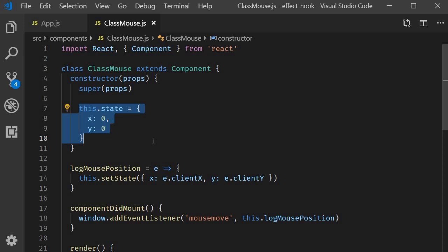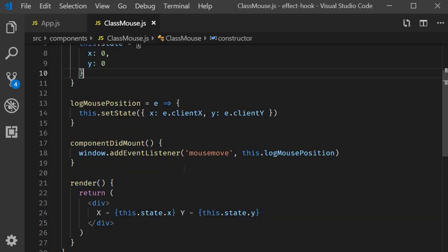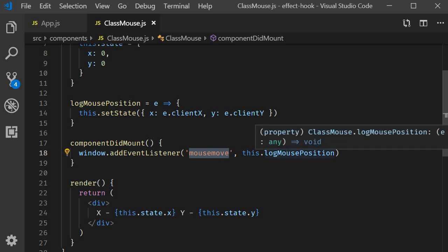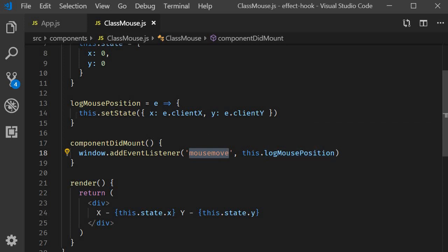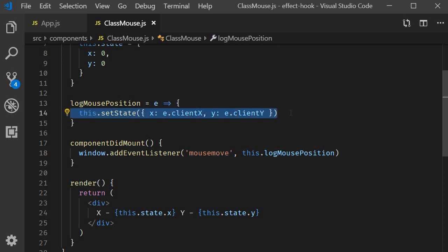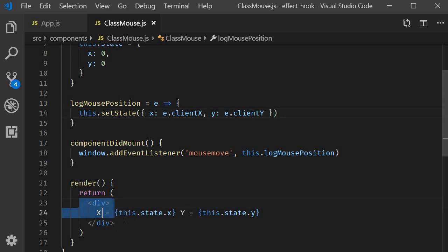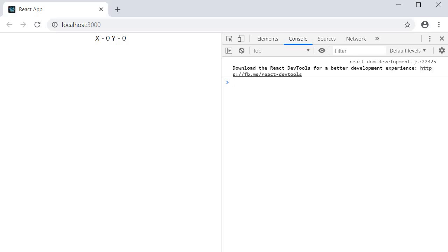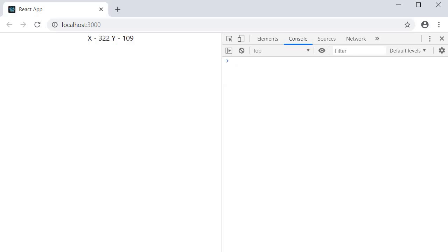In component did mount we add an event listener, we listen to the mouse move event and log the mouse position in the state variables. We then render that position in the UI. If you take a look at the browser I move the mouse around and you can see the coordinates changing.